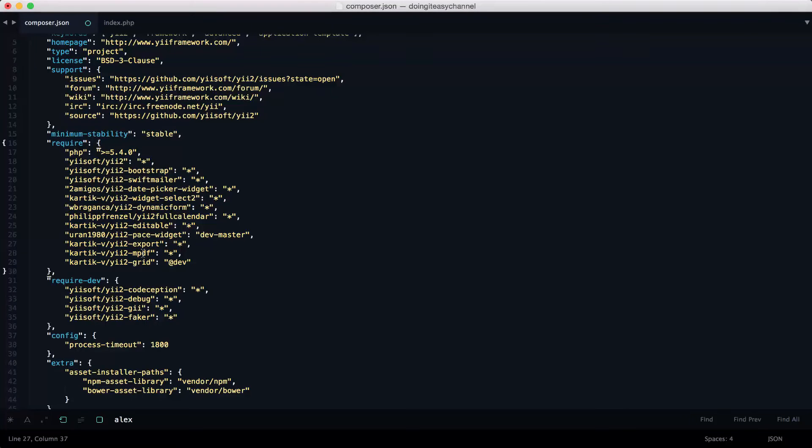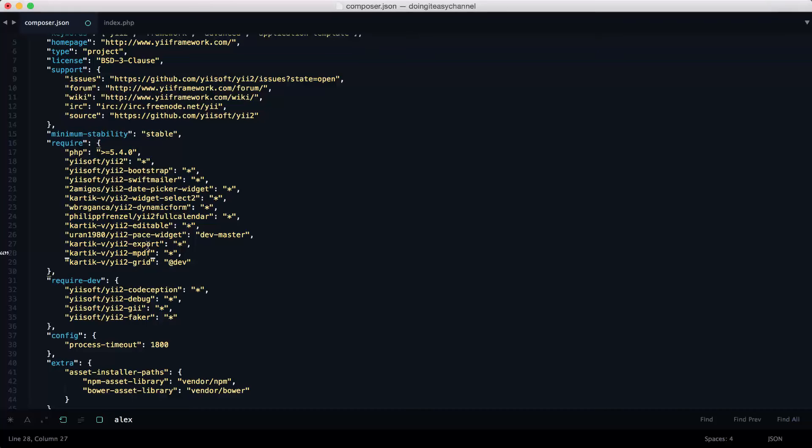It will install this and it will install the yii2-mpdf. So why do we need to install the mpdf even though we want to only export our Excel sheets, I mean CSV?